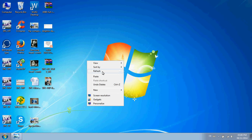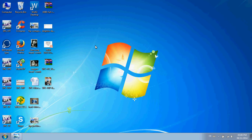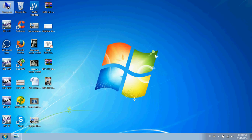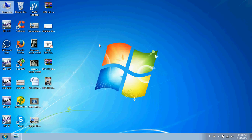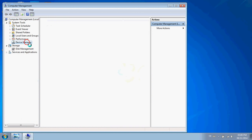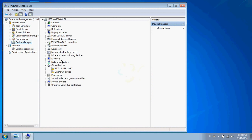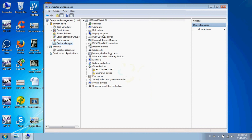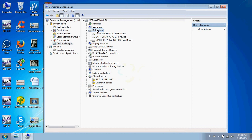After you install the software program, go to the Device Manager. Here, you need to check under Disk Drives.